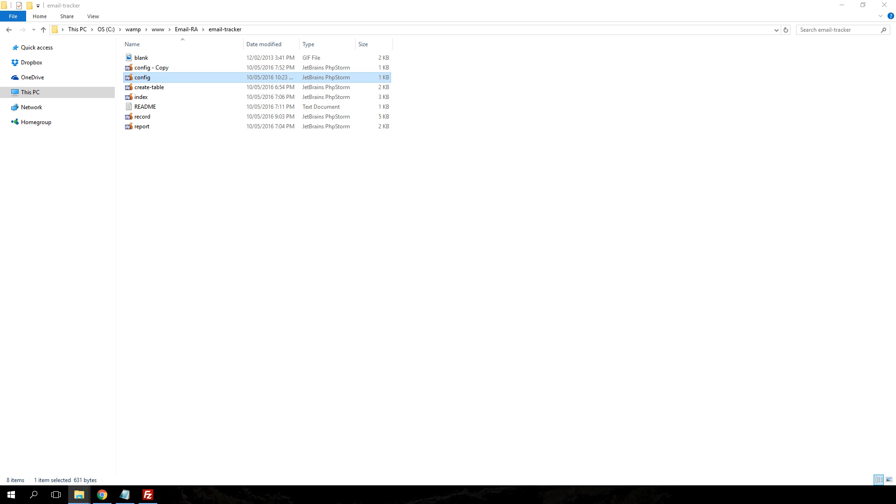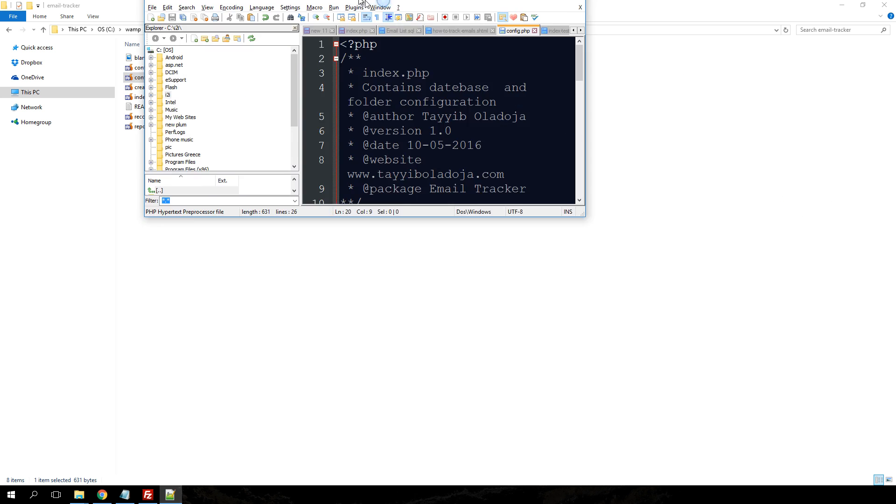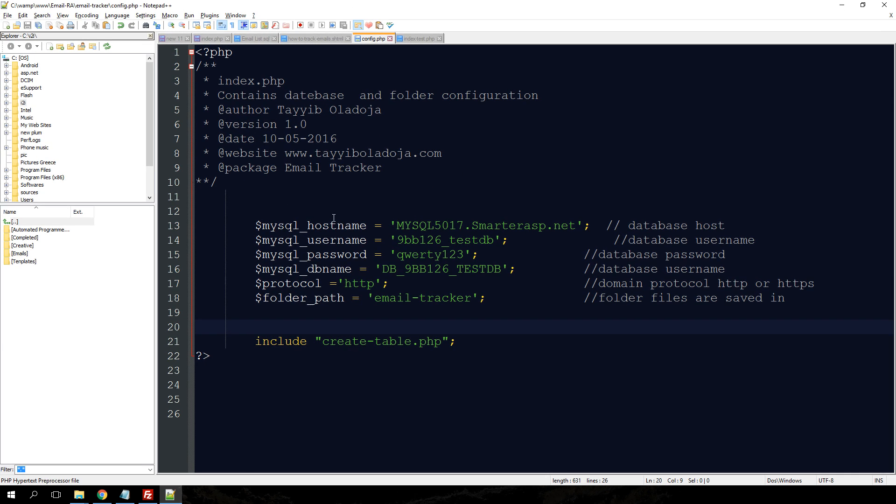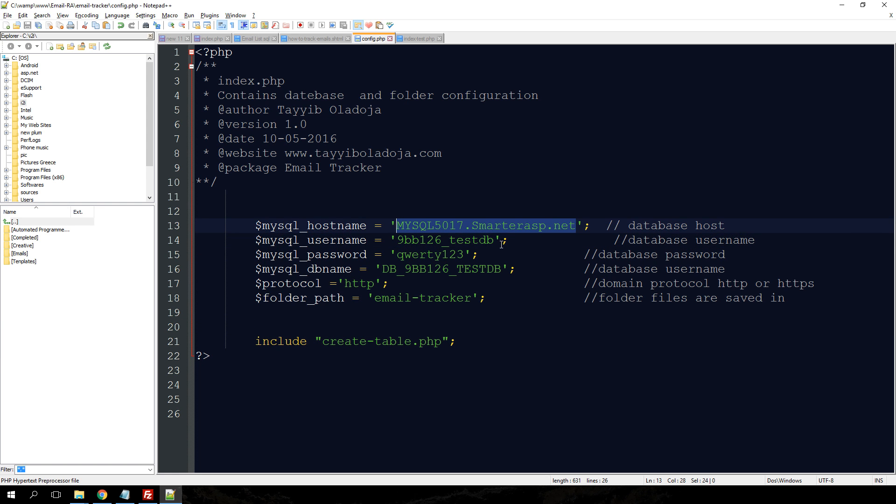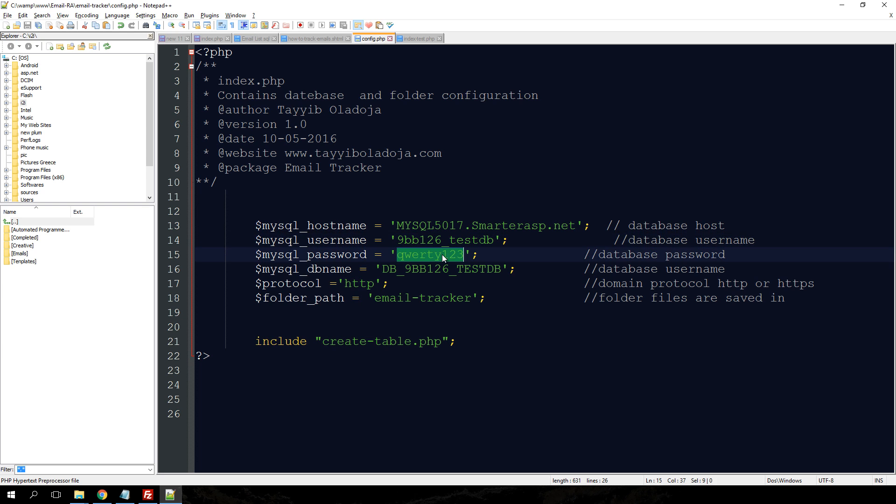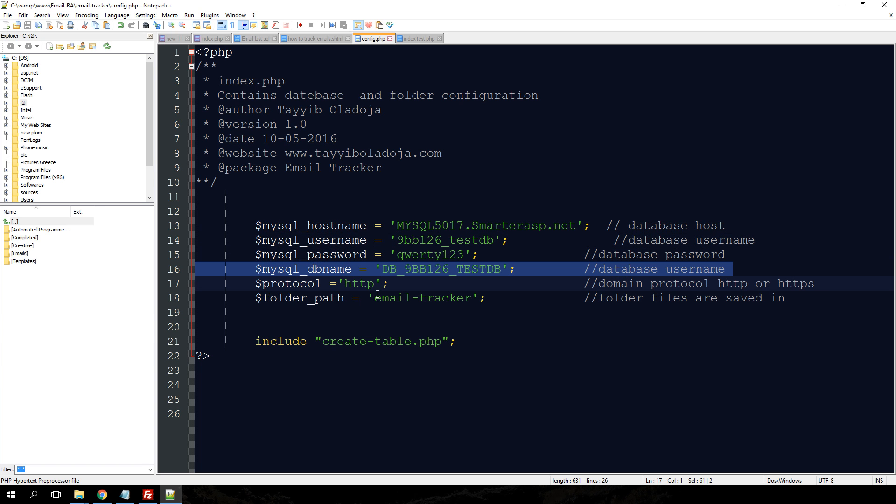When you open the config file, what you need to do is configure the following things. In your host name, you need to put in your host name, your username, password, those are the database username and password and also the database name.